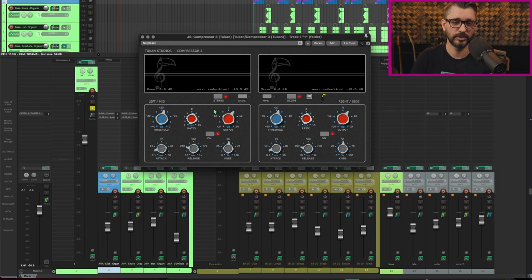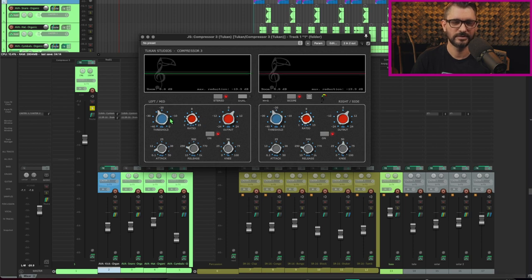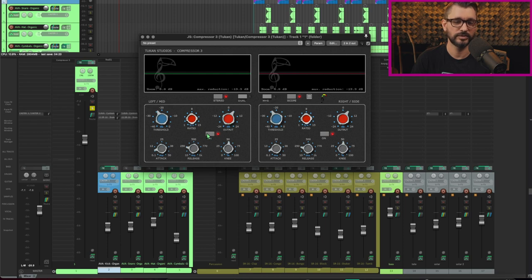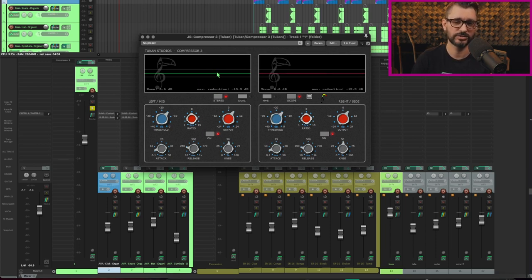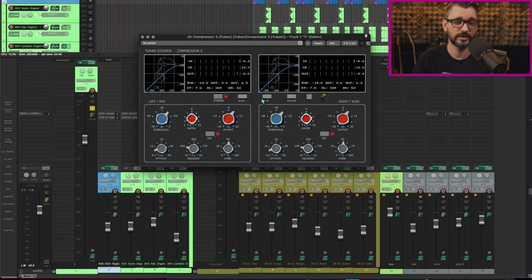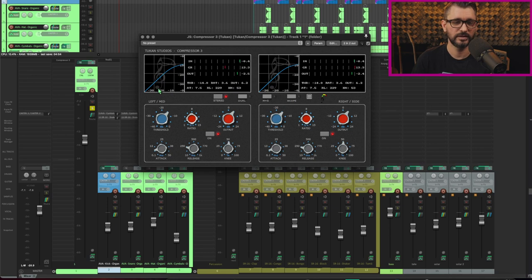When we're in stereo mode the controls are linked between left and right. I believe the detection is also linked. Threshold will control left and right equally as well as the ratio, output, bypass, attack, release and knee controls. It has a great gain reduction graph so it shows the waveforms as it's coming in and how much is being turned down. I had it here on the scope function but if we turn that off we see all of the parameters current values plus input, gain reduction, and output level as well as the gain reduction curve that we would have from the compressor.